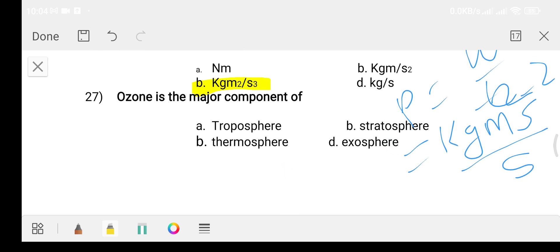Question number twenty-seven: ozone is a major component of which layer? Option A: troposphere. Option B: stratosphere. Option C: thermosphere. Option D: exosphere. The answer is option B, stratosphere.